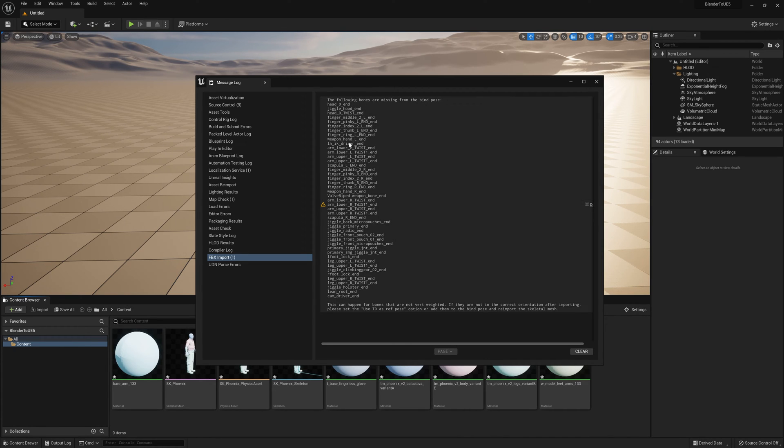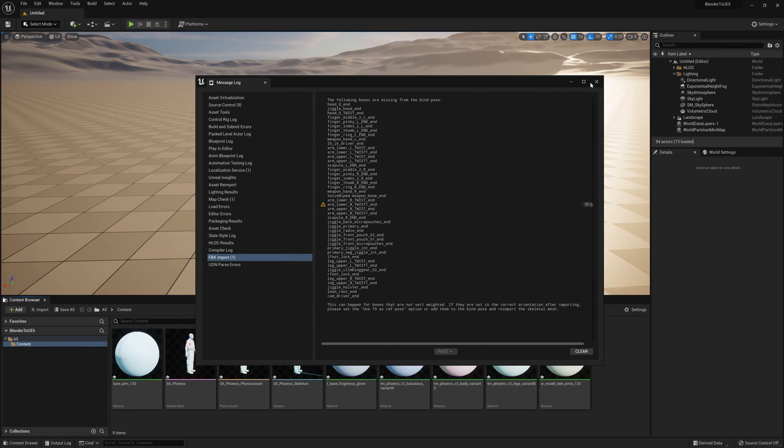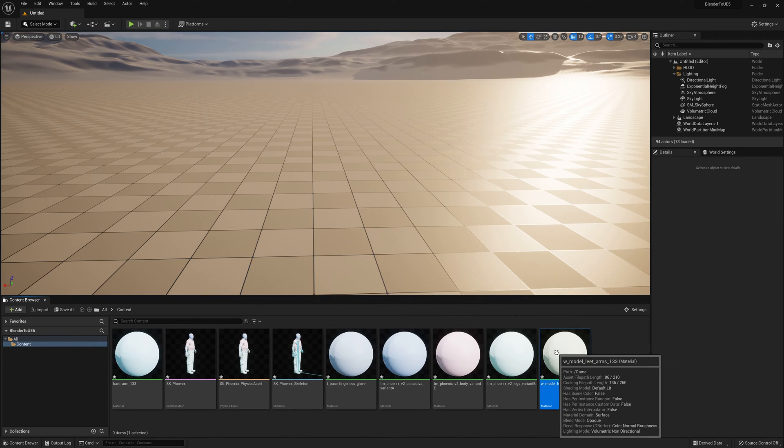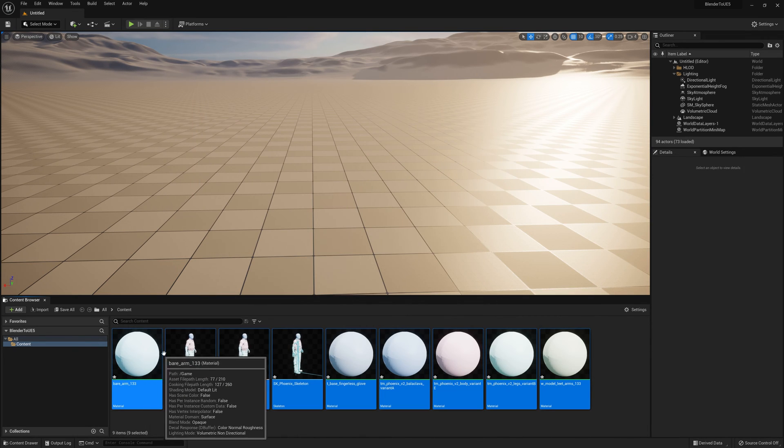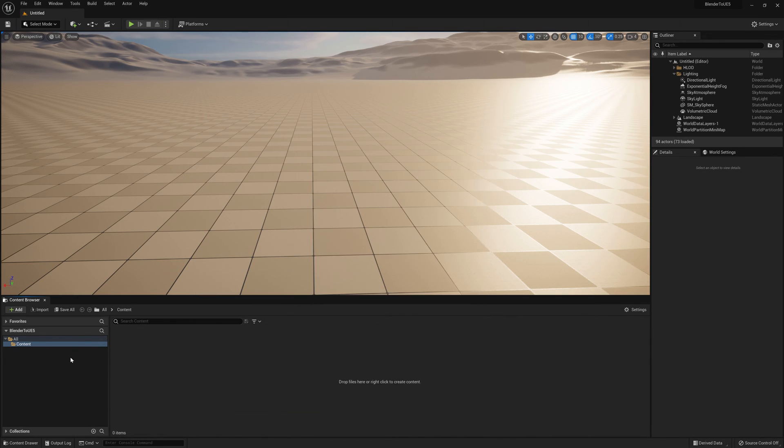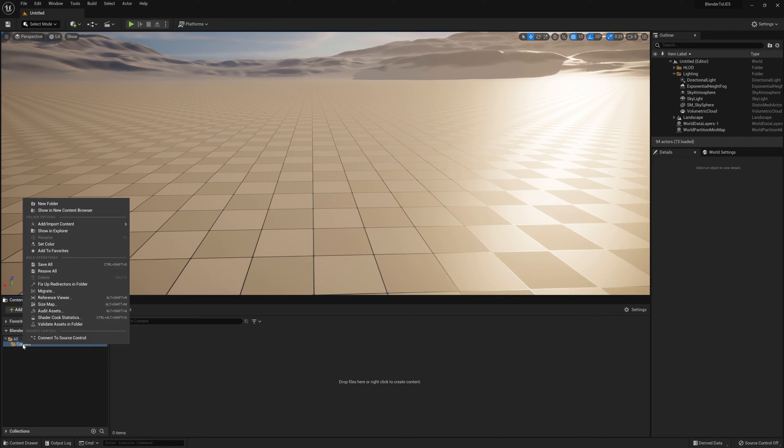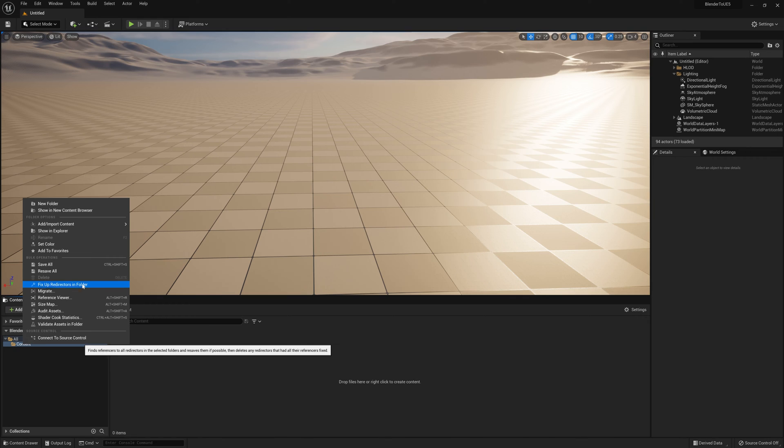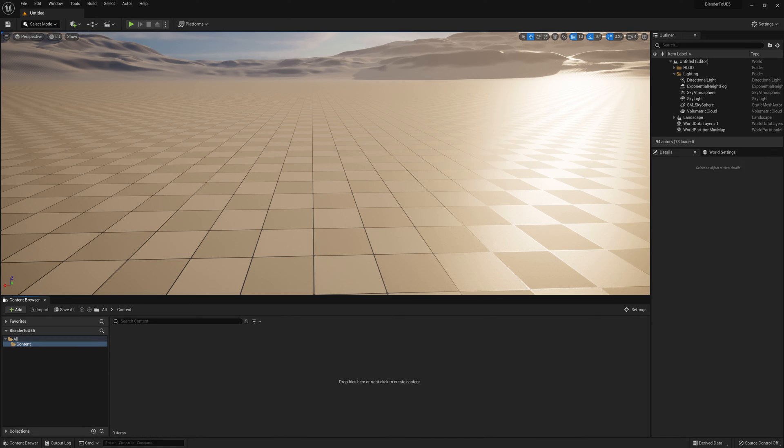Now you can see this error appears for characters if the bones are missing. So I'm going to actually delete it again. Hit delete on my keyboard. Just click on file, save all, and right click, fix up redirectories in folder just to make sure there are no errors.